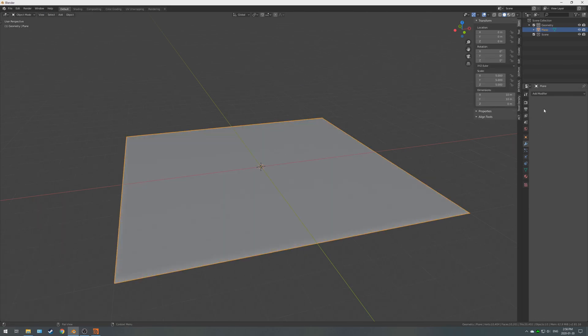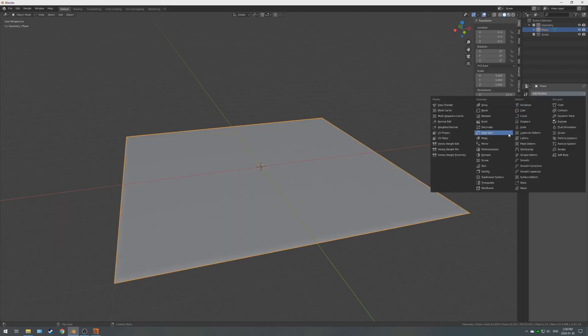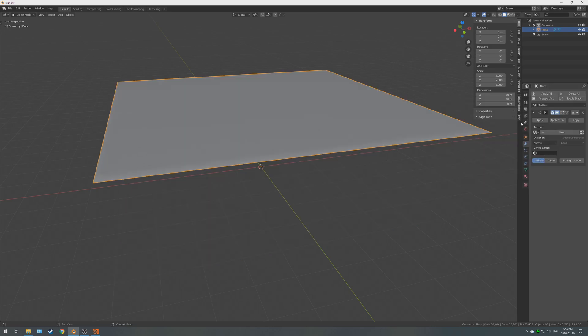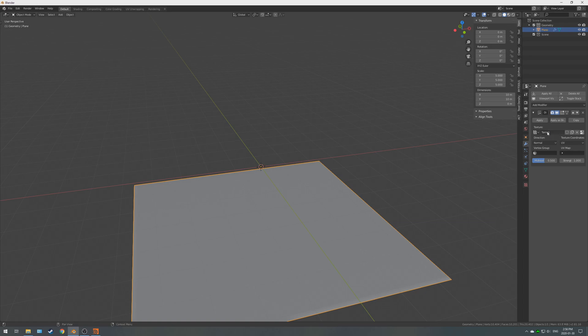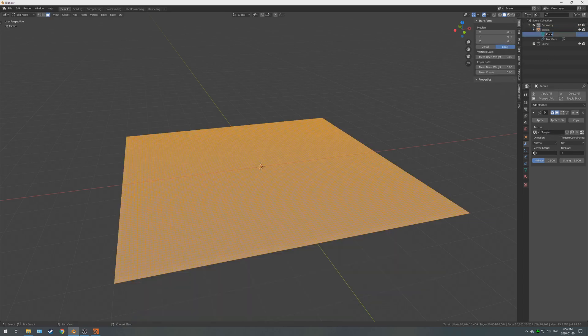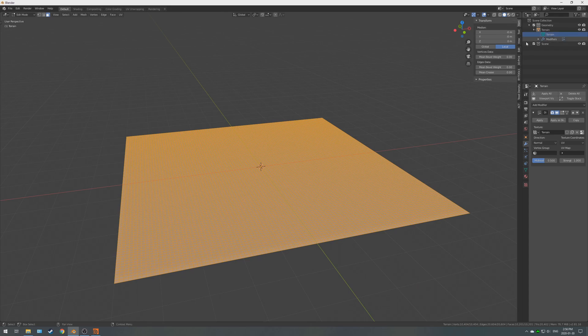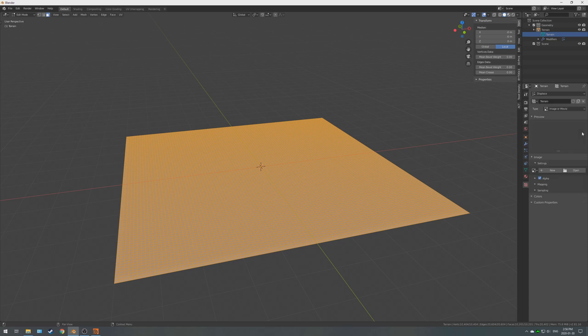All right, we're going to go to the modifiers tab. We're going to set up a displace, new. You're going to want to change this to UV, and you're going to want to just name this terrain. And while we're naming that terrain, we might as well name the plane, the object, and the mesh.